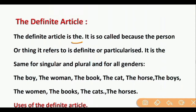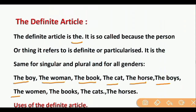Examples of the definite article 'the': the boy, the woman, the book, the cat, the horse. In singular or plural form: the boys, the women, the books, the cats, the horses.